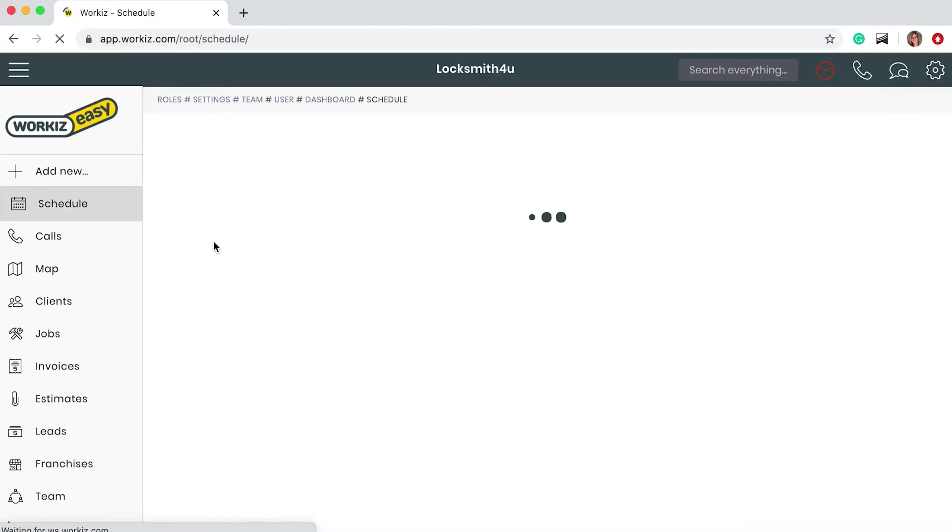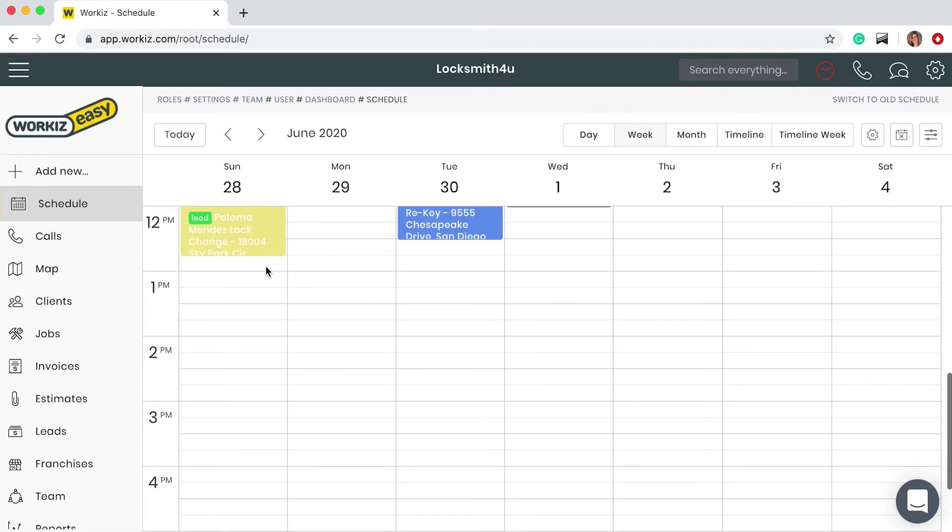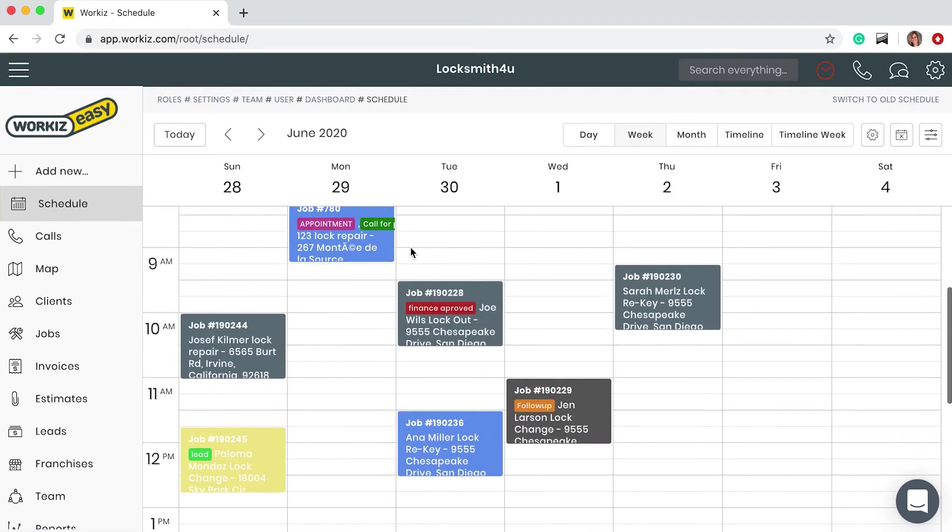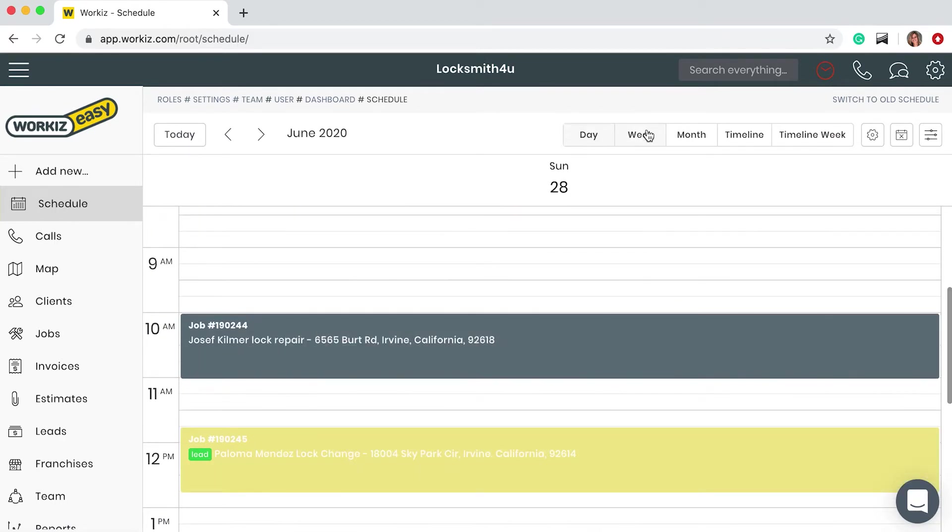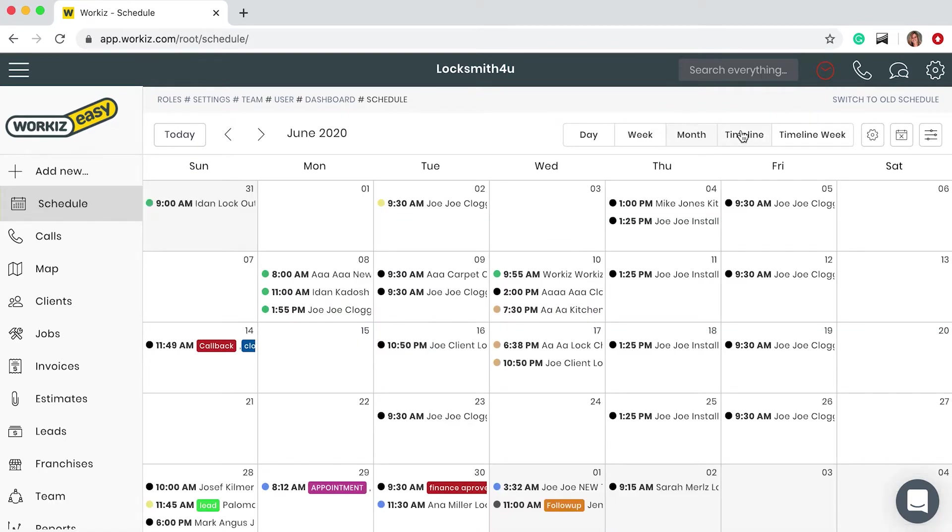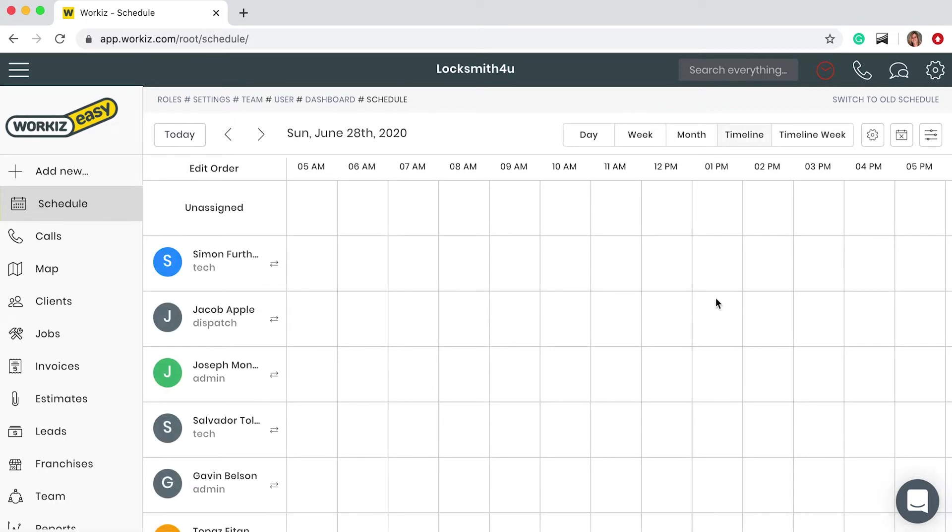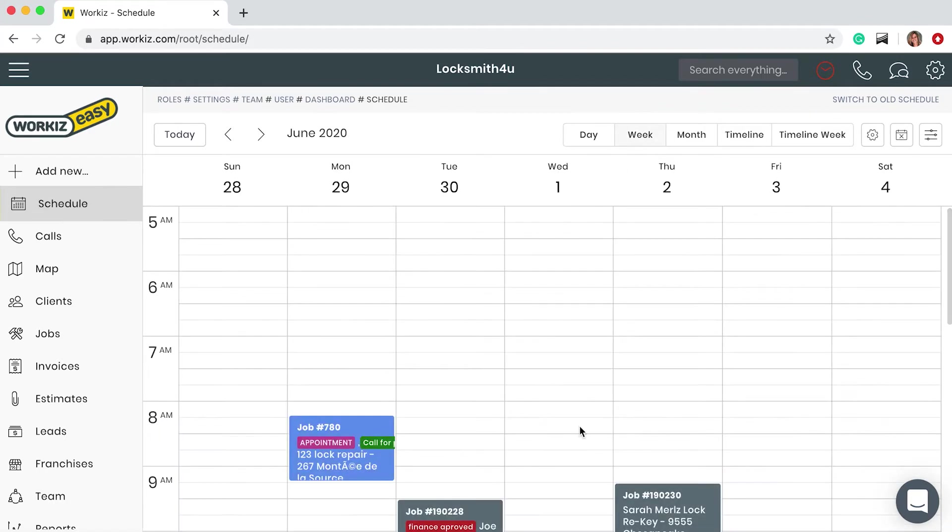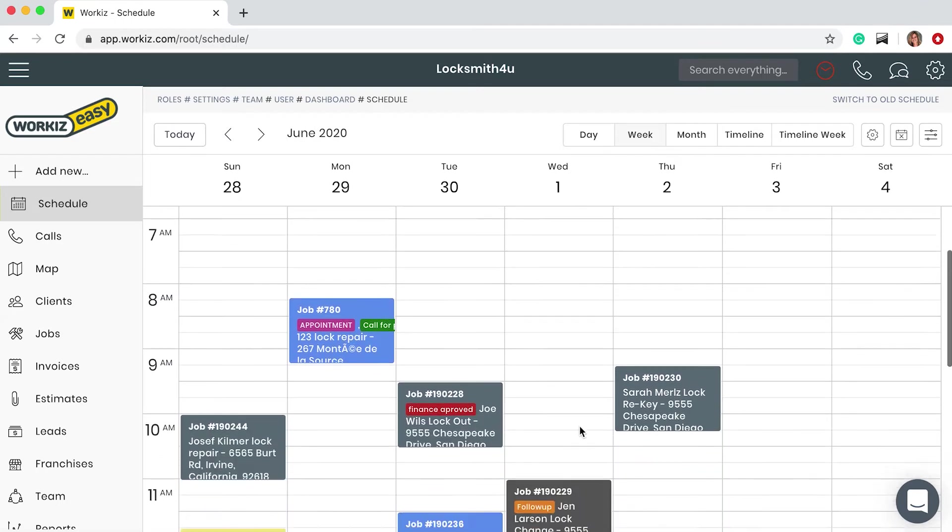The schedule gives you a full view of your upcoming jobs and can be viewed using the top menu. I can see a daily view, a weekly view, a monthly view, and also a timeline of all of my tech schedules.